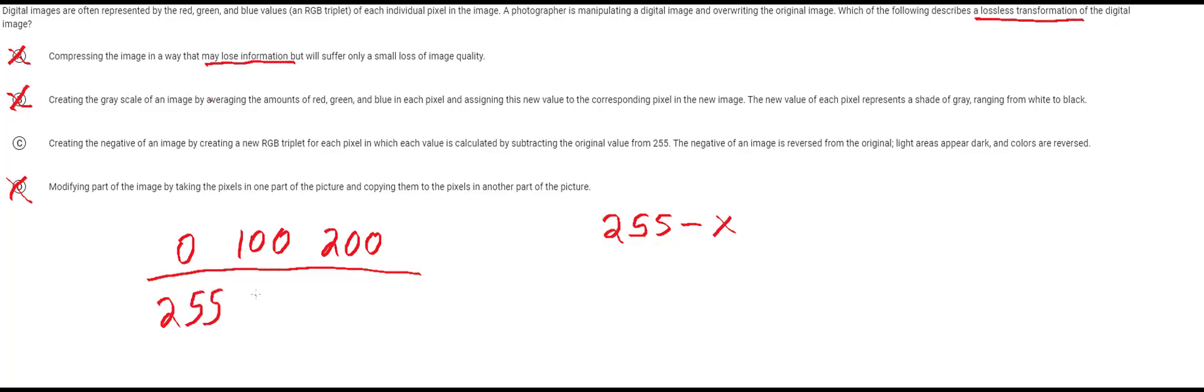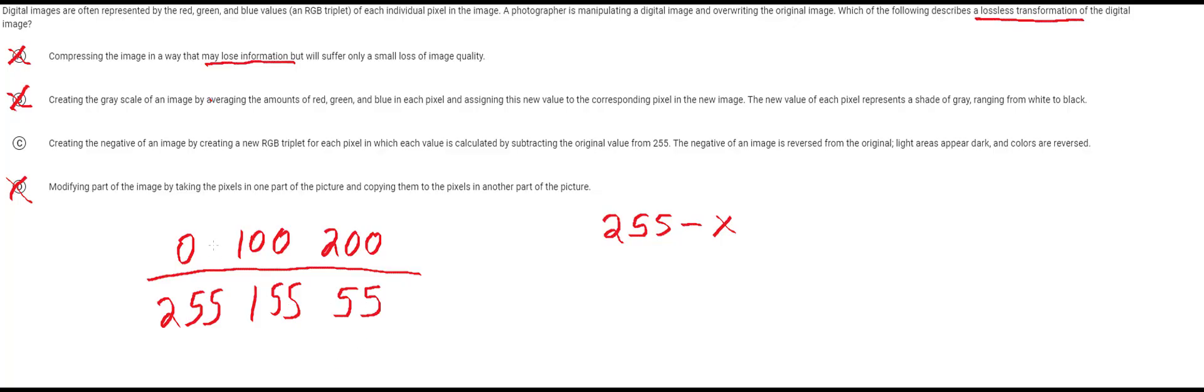This pixel would become 255 minus 0 which is just 255. This pixel right here would be 255 minus 100 which is 155. And this one right here would be 255 minus 200 which is just 55. What this transformation actually does is it makes all of these much brighter.